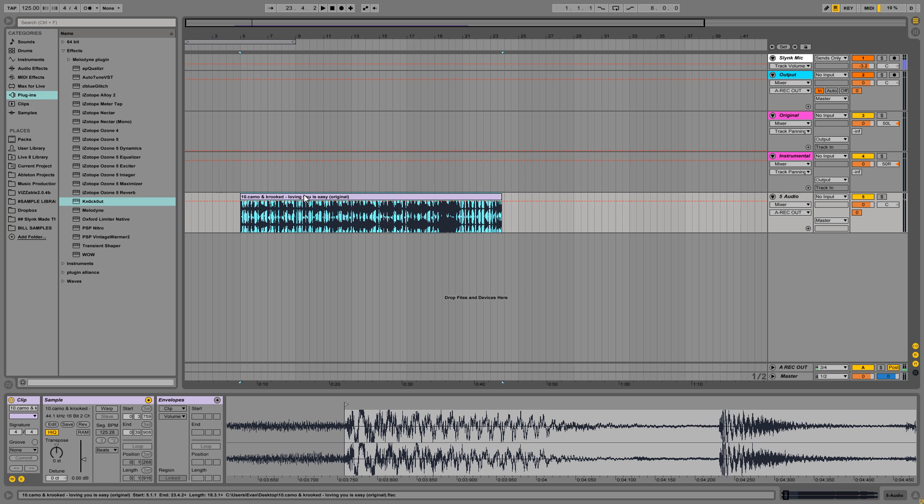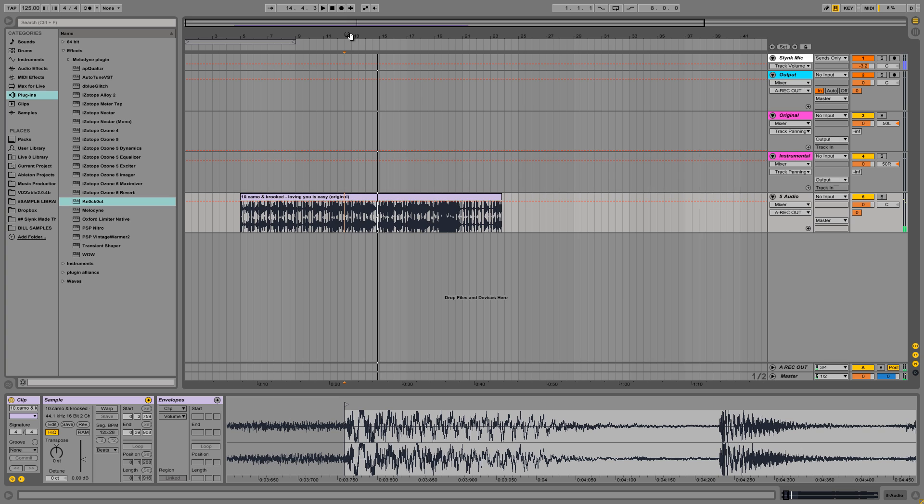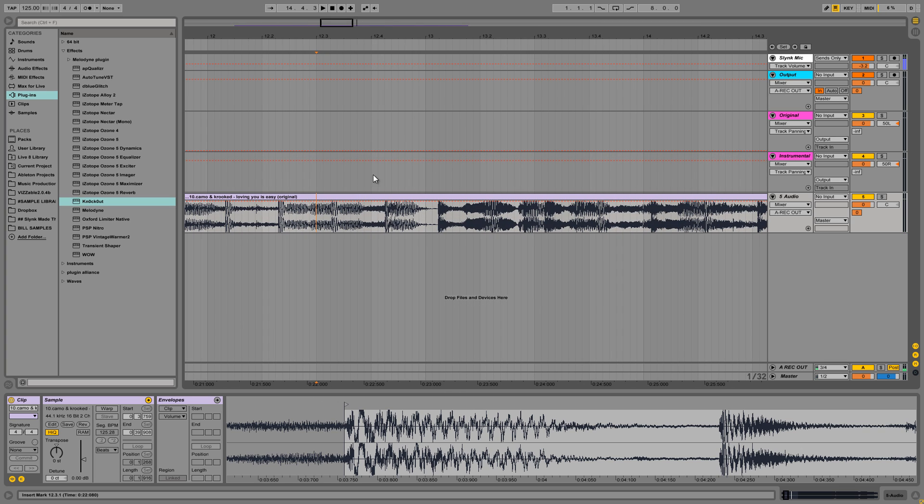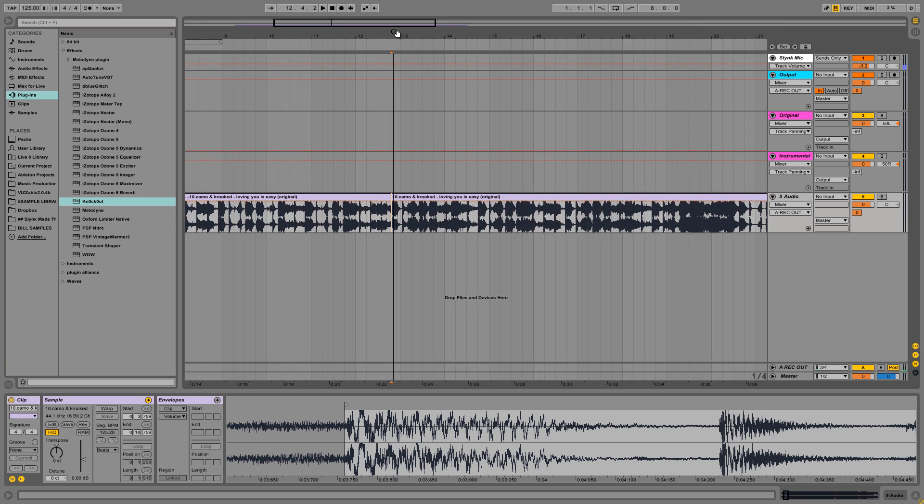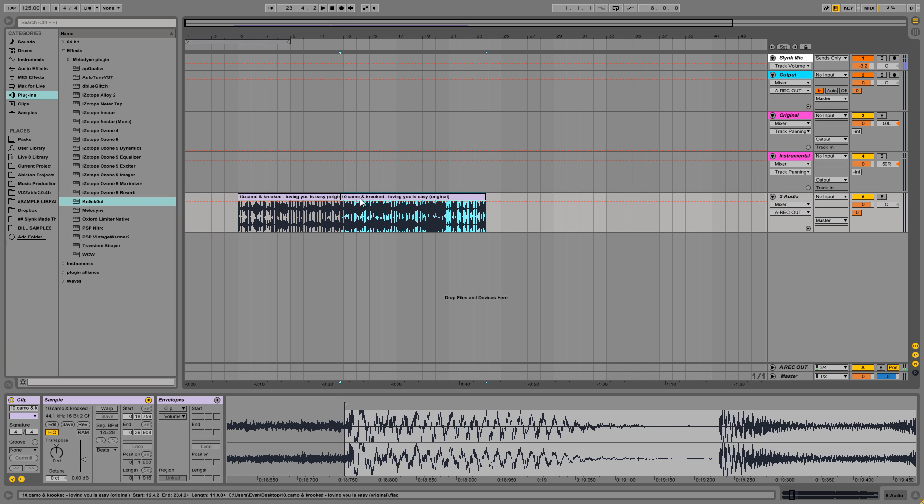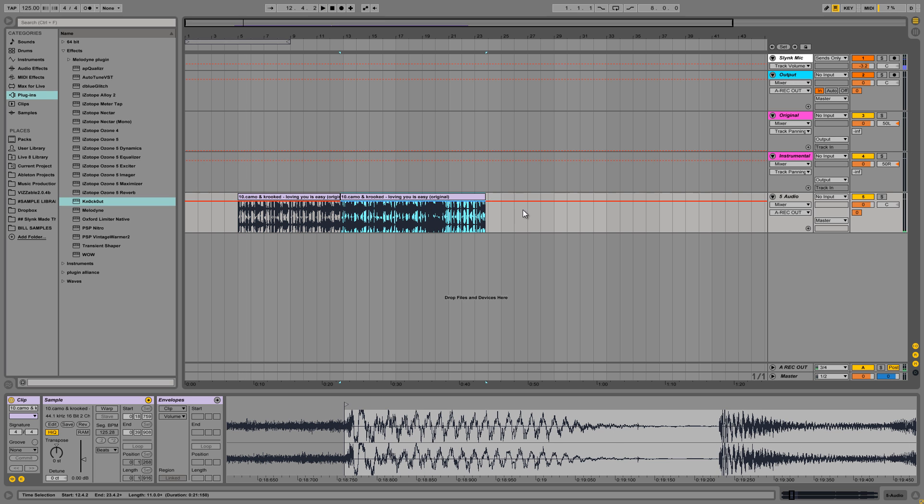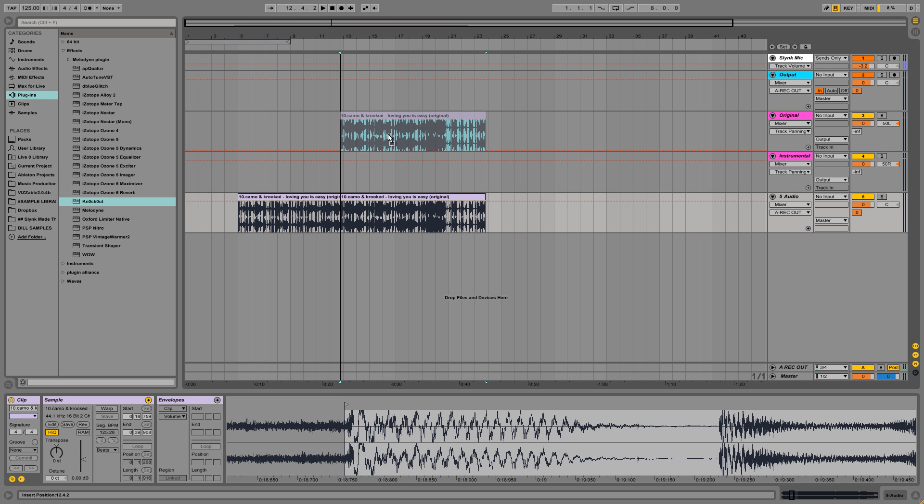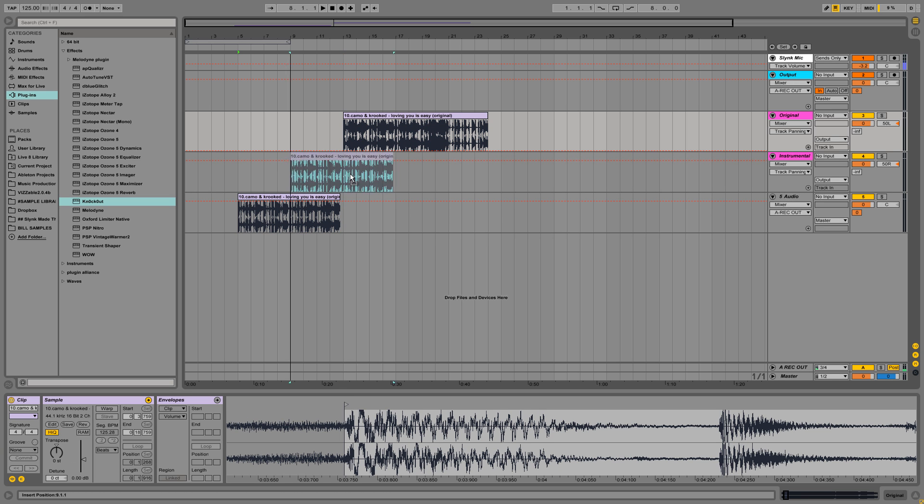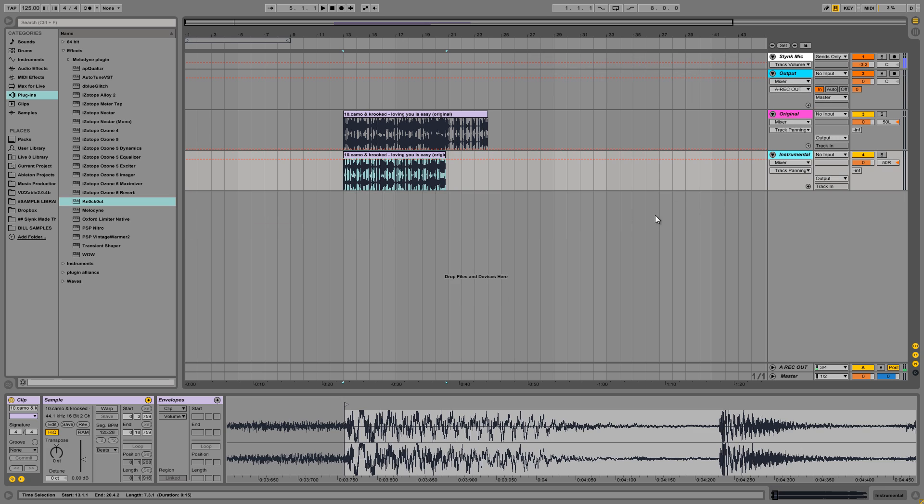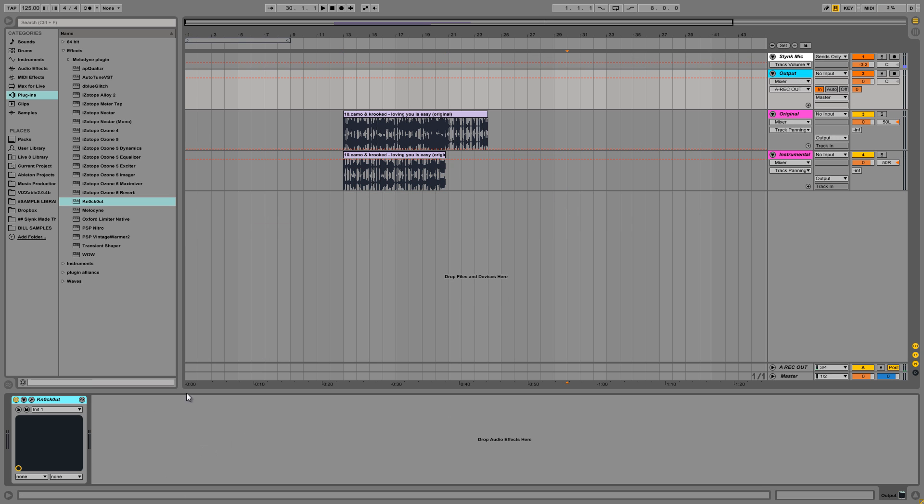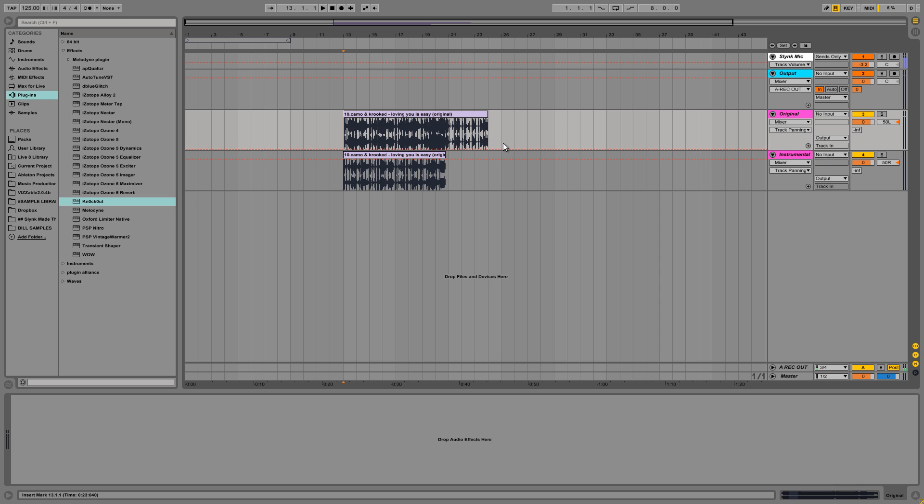Alright, so that's like the instrumental part and then the singing come in. Okay. So we're going to try and get that Lovin' You Is Easy vocal there. So I've just split the track up. So this is... Okay. So this is going to be our original. And this is going to be our instrumental or what we'll use as our noise profile. And now let's just play it and see what happens.